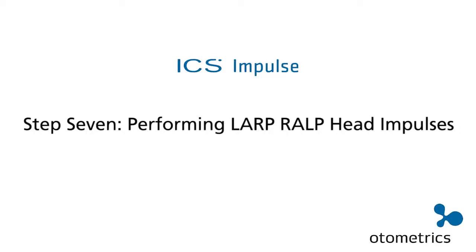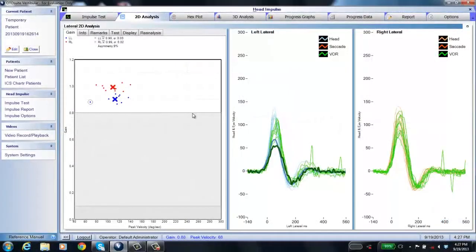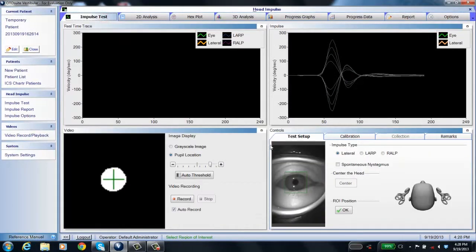We just finished doing lateral head impulse, and now we want to do the vertical canals, the anterior and posterior canals. We're going to start with LARP — that's left anterior, right posterior.